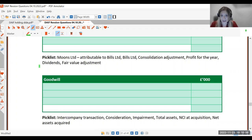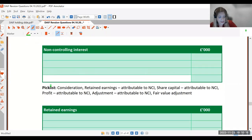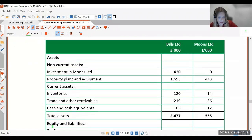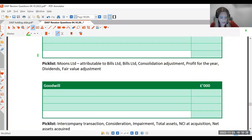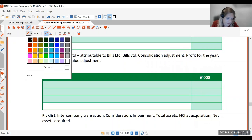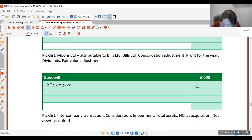Goodwill is calculated at the date of acquisition. We start with the consideration — what they paid for it — which was £420,000. So in our goodwill working box we put 'proceeds: 420'. Really important: remember we're working in thousands. Many students lose marks because they write out the full number instead of expressing it in thousands, so double check that.